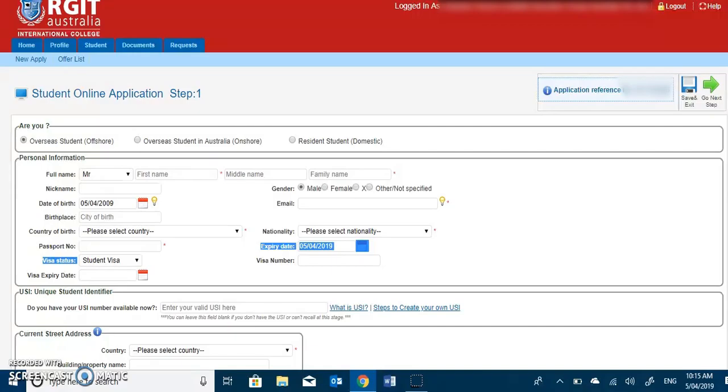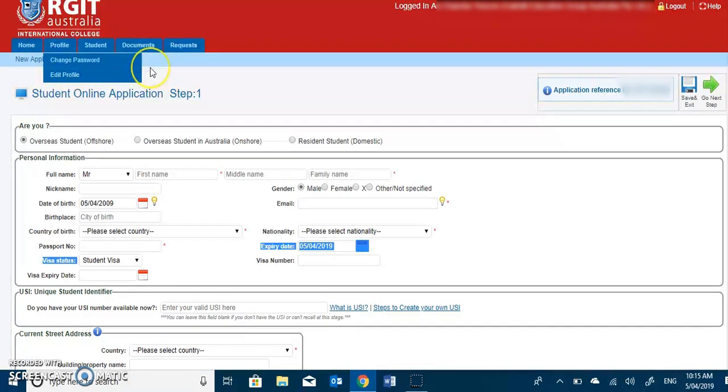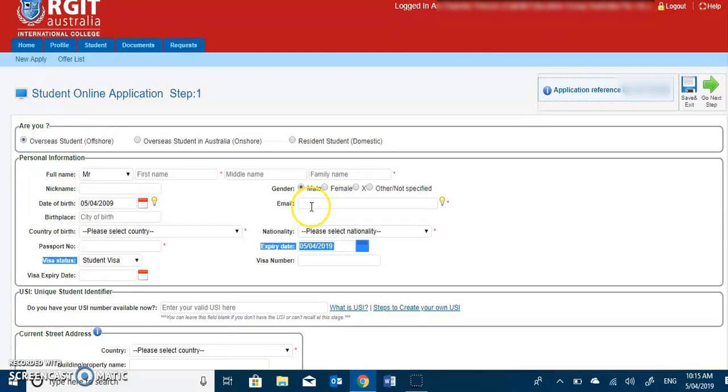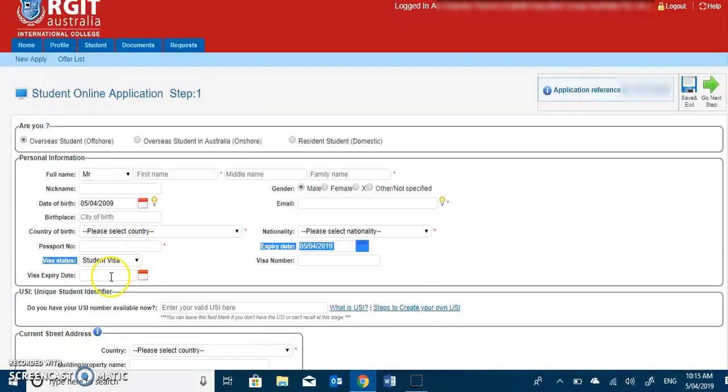As there are 5 steps of completing the student online application form, the first step looks like this, where the prospective students have to fill up their personal details such as their name, date of birth, mail ID, country of residence, nationality, passport number, visa number and such.